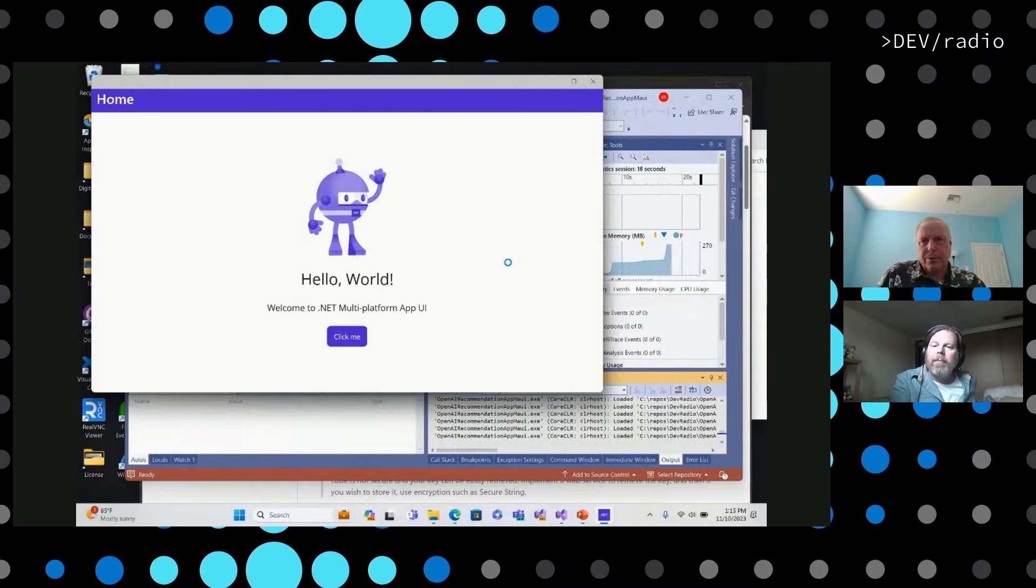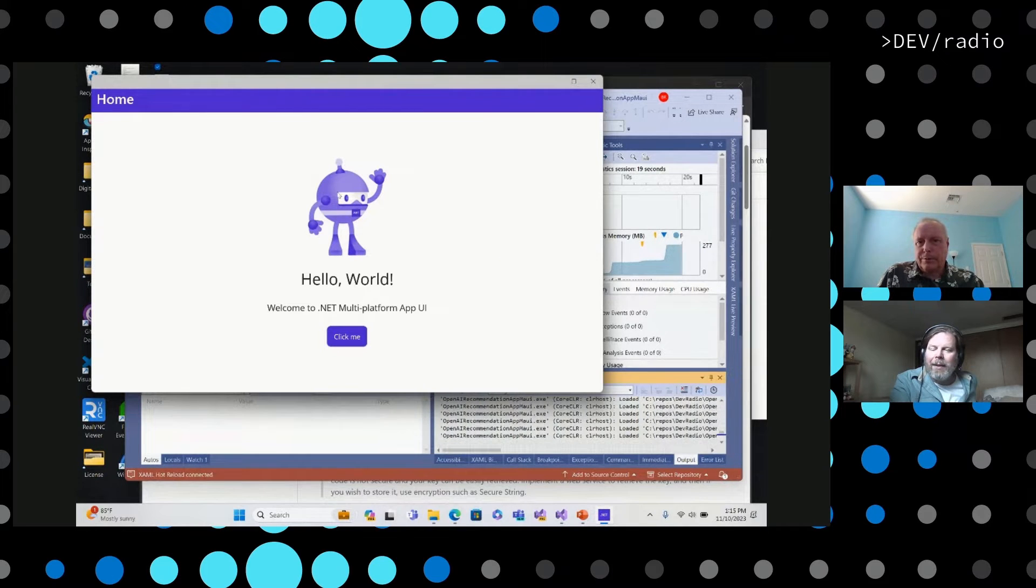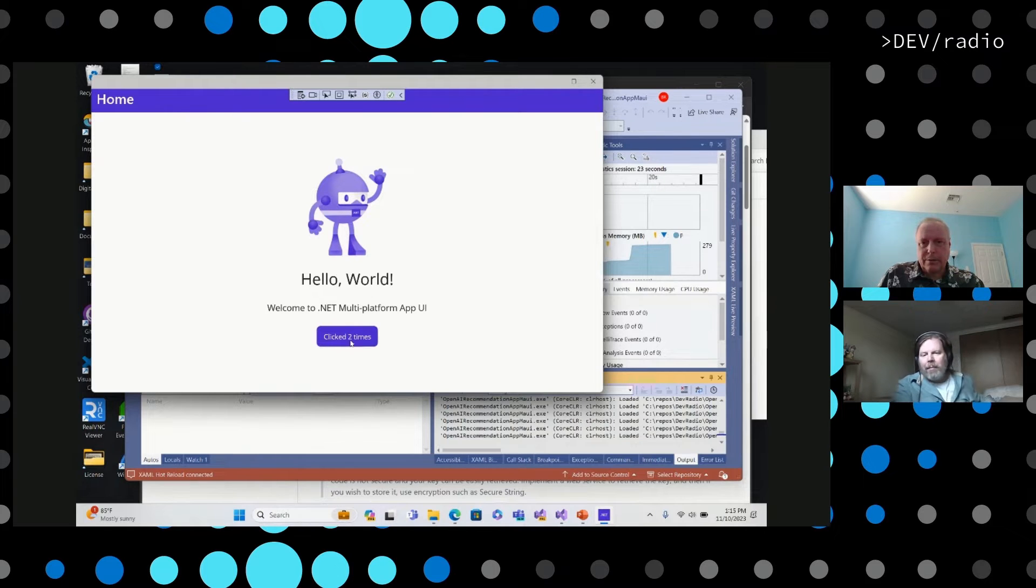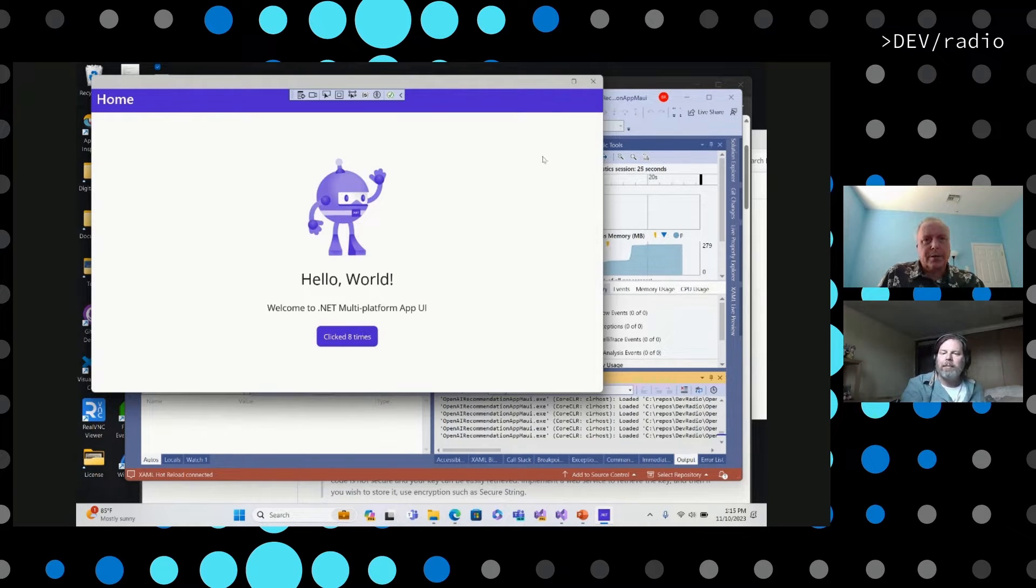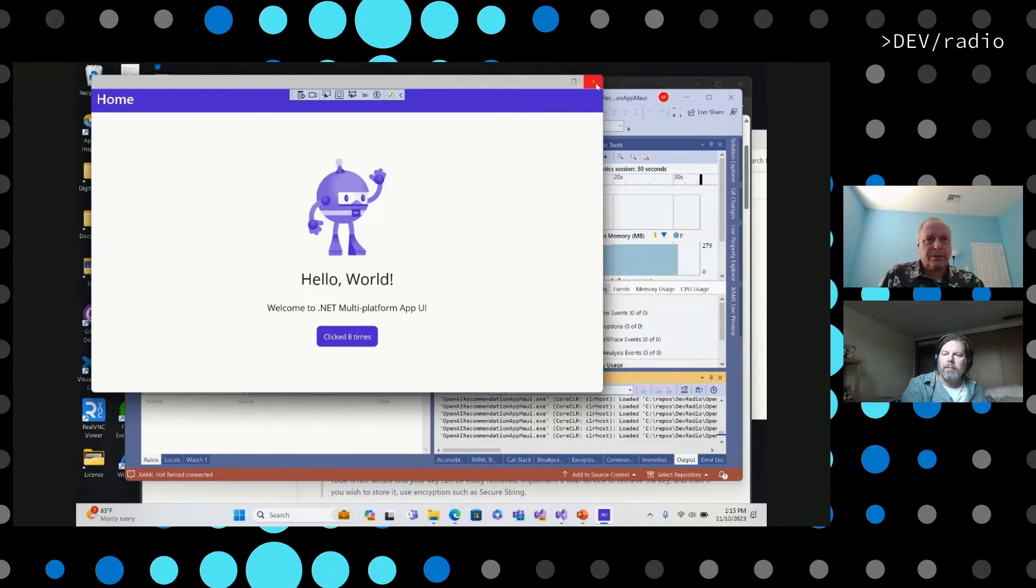Here we just have the cute little .NET guy and then some text and a click button, then we can just click it and get some events back. So this is our default MAUI template. So let's replace this content and let's call into OpenAI.